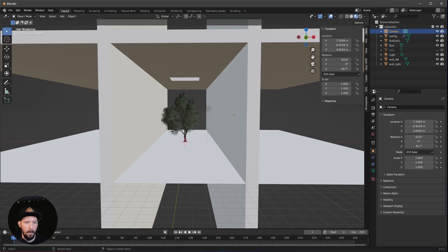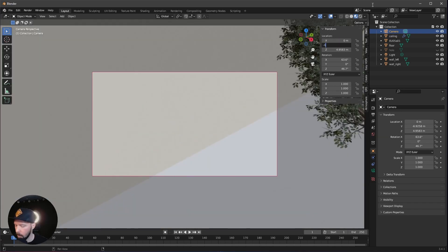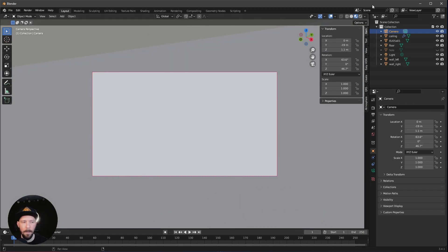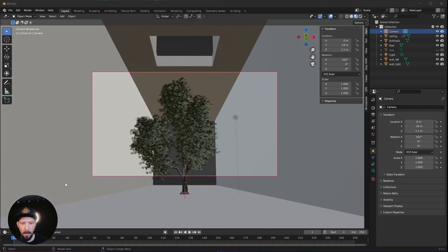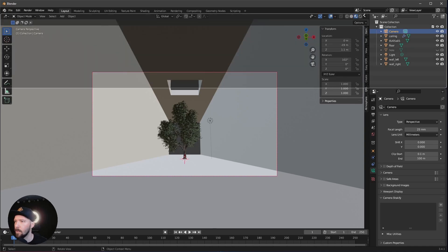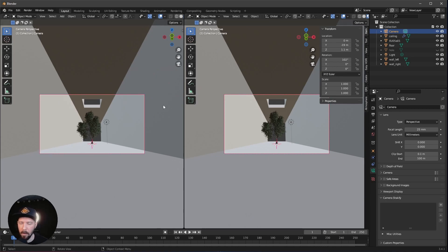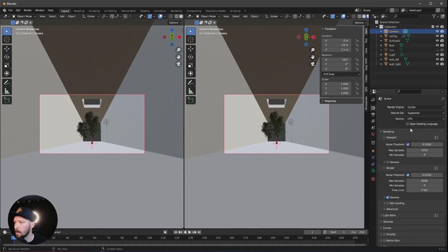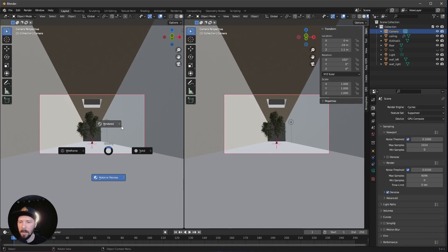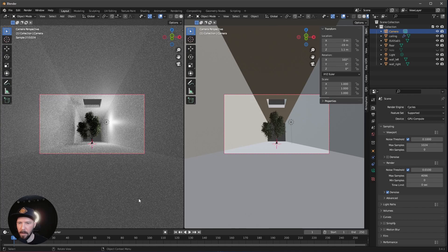Let's change the camera so we can see what is going on. Hit into the view of the camera and change this to 0 by minus 19 by 1.1, and change the rotation to 102 by 0 by 0. Go into the camera settings and change the perspective to 25. Today we want to use Cycles with GPU compute.